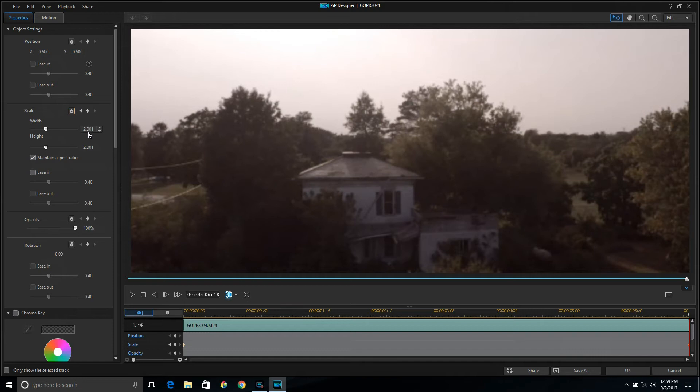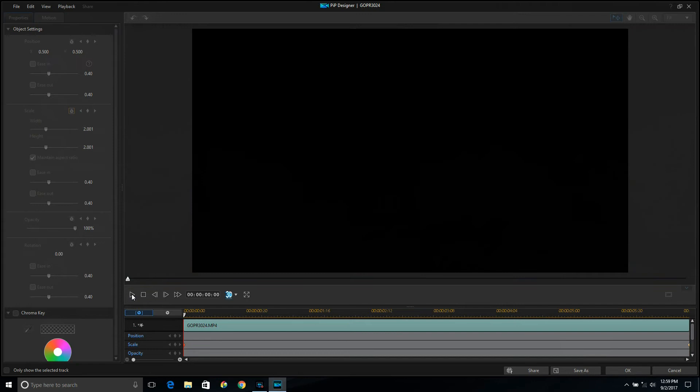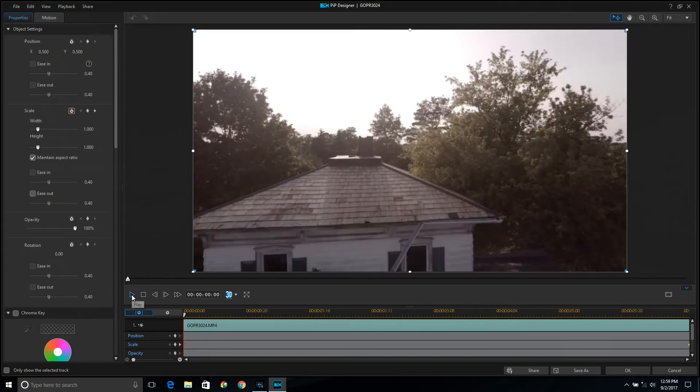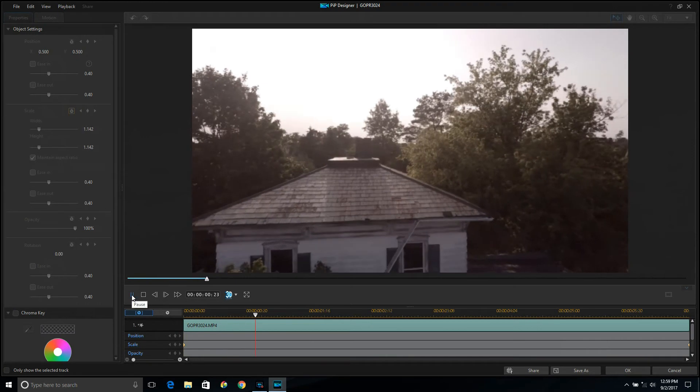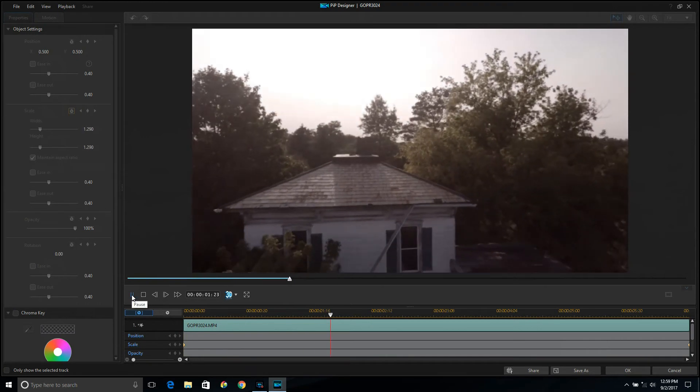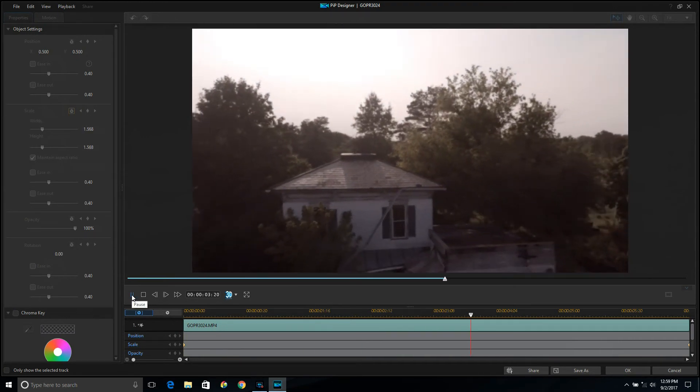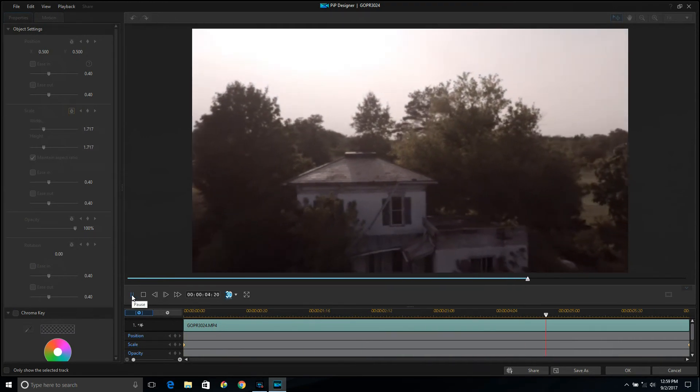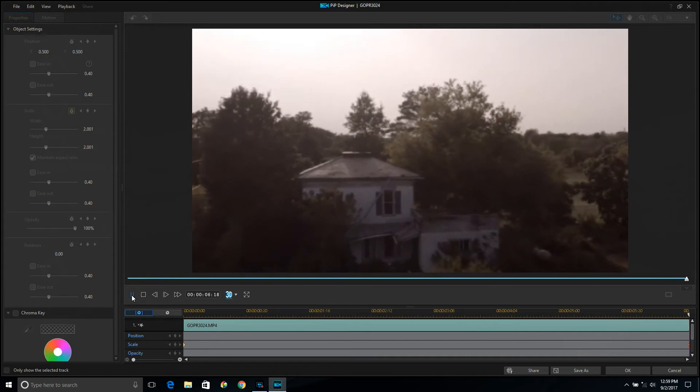Then when you click play and it loads up, you can see the background. You can adjust that to however high you want the value. Then once you're satisfied with what you want, just click OK.